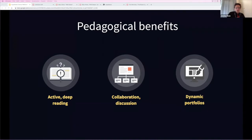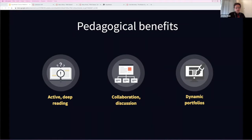Annotation and close, active reading — these practices have been proven to have positive effects on learning outcomes. But Hypothesis is valuable beyond the understood importance of marginal note-taking. Students that are annotating together are collaborating deeply, learning to work together to comprehend information and create knowledge in ways that can be applied beyond reading course material. All of this work that they're doing, all this knowledge that they're creating, is collected in a kind of dynamic portfolio that follows them from course to course and can be mined at different points in their academic careers and beyond.